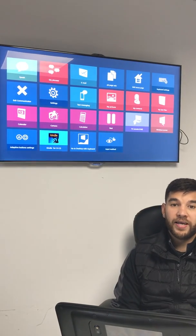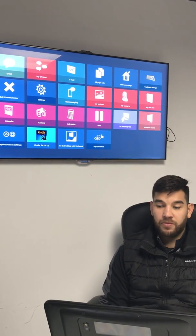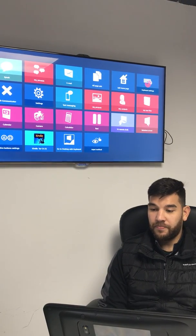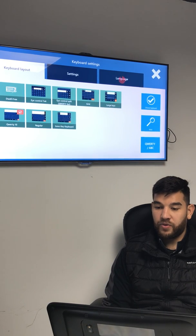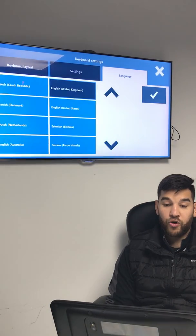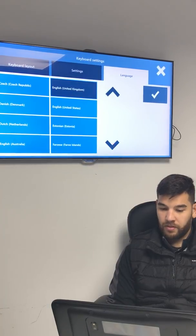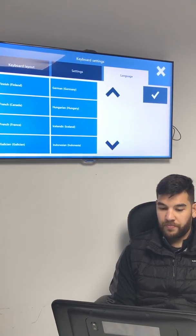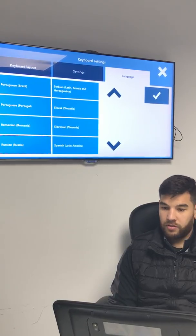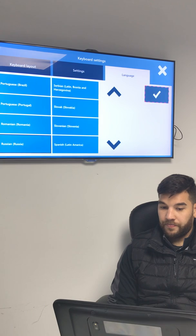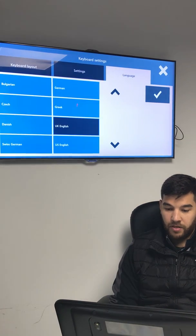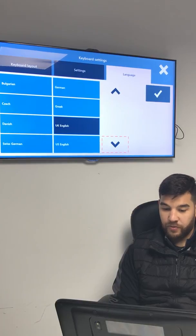If I'm a bilingual AAC user, perhaps I want to be able to communicate in a different language with family or carers. So I'm going to come into my keyboard settings and language, and from here I can choose my word prediction language, which I'm going to change to Russian, and I'm also going to change my keyboard language to Russian as well. There are over 46 different languages to choose from.